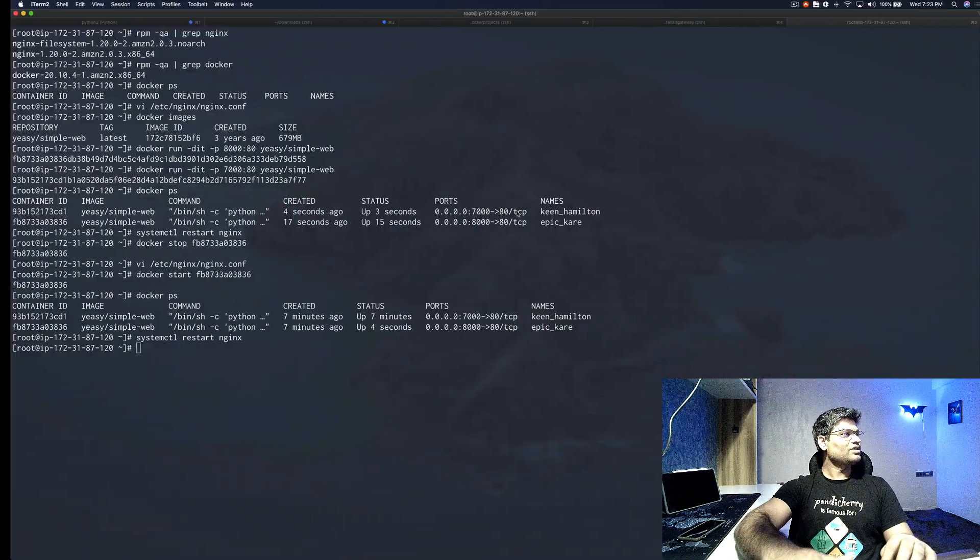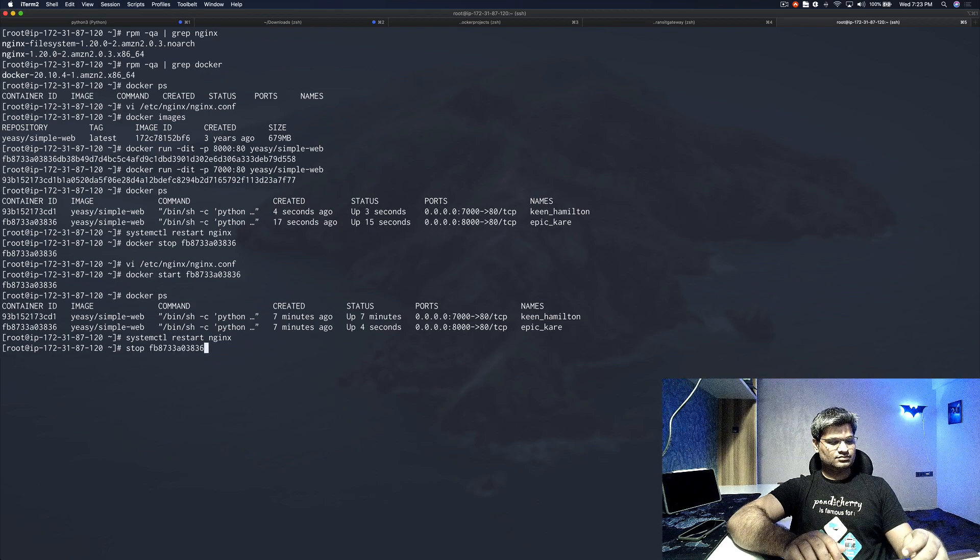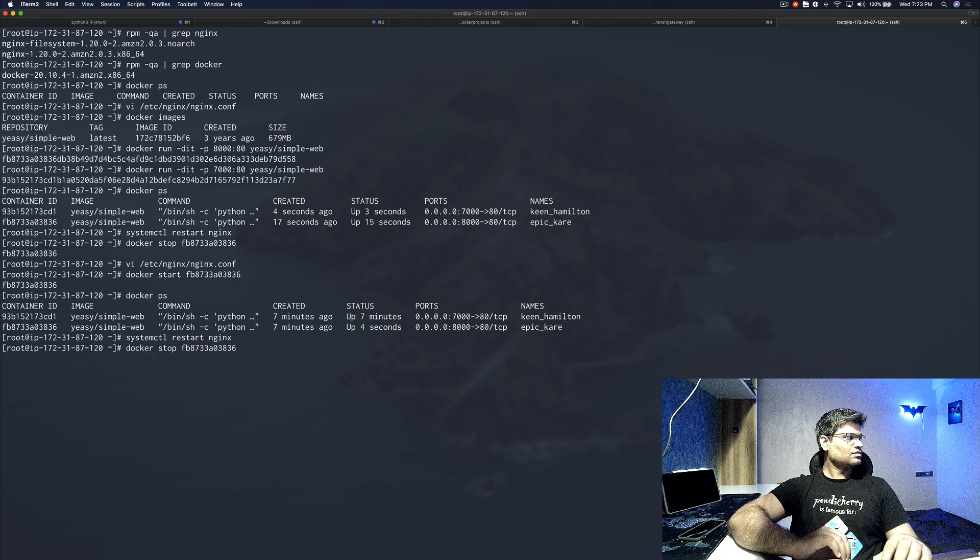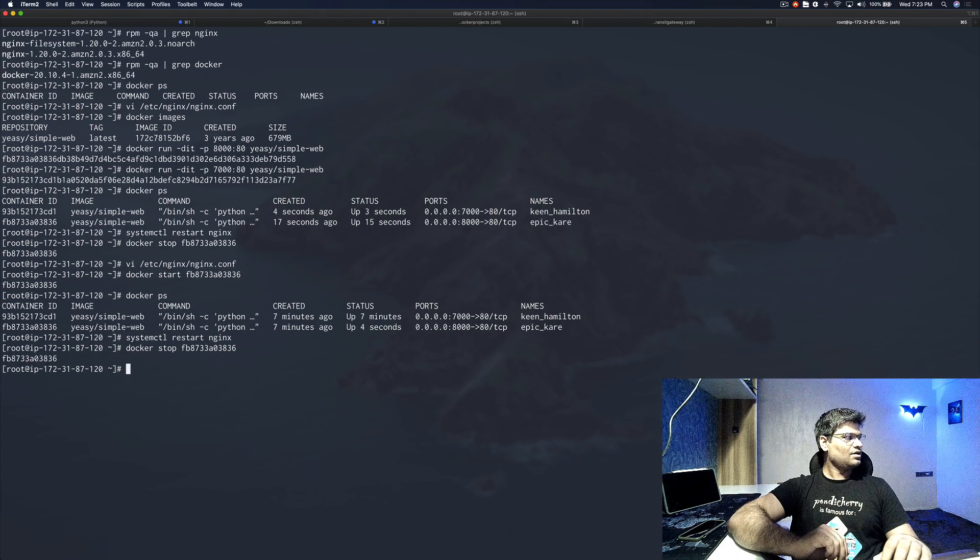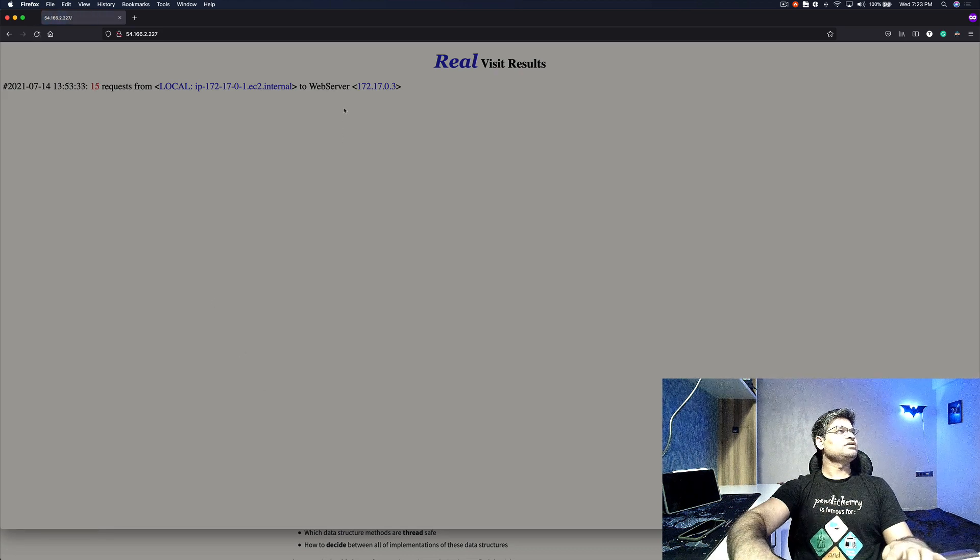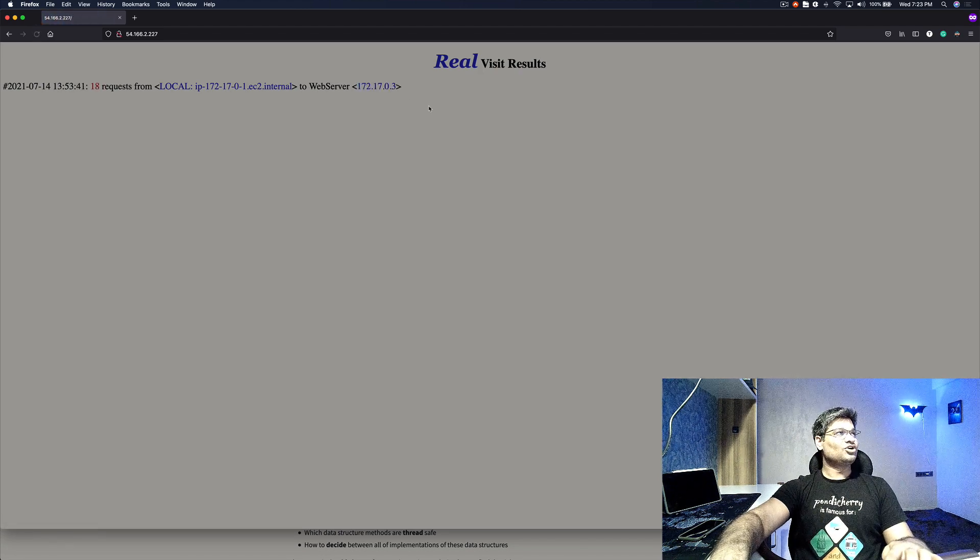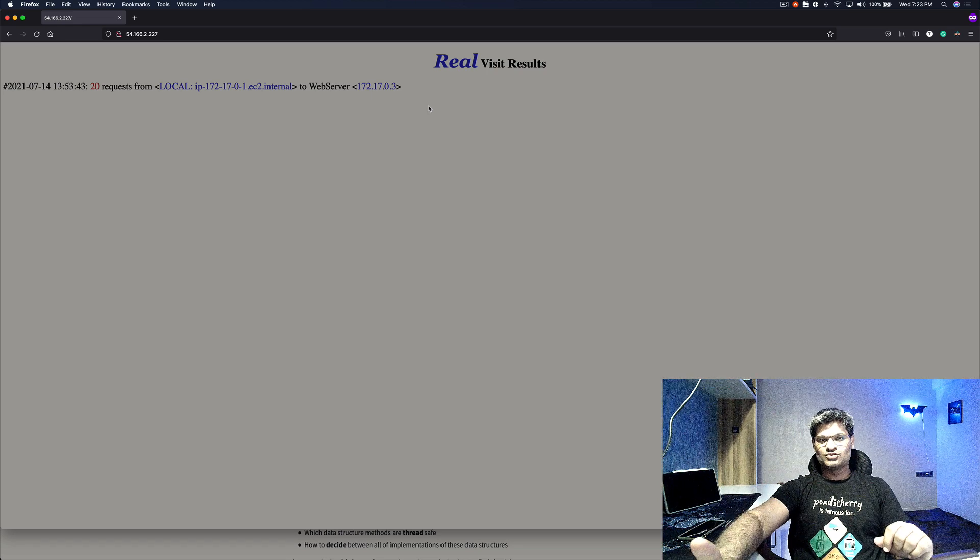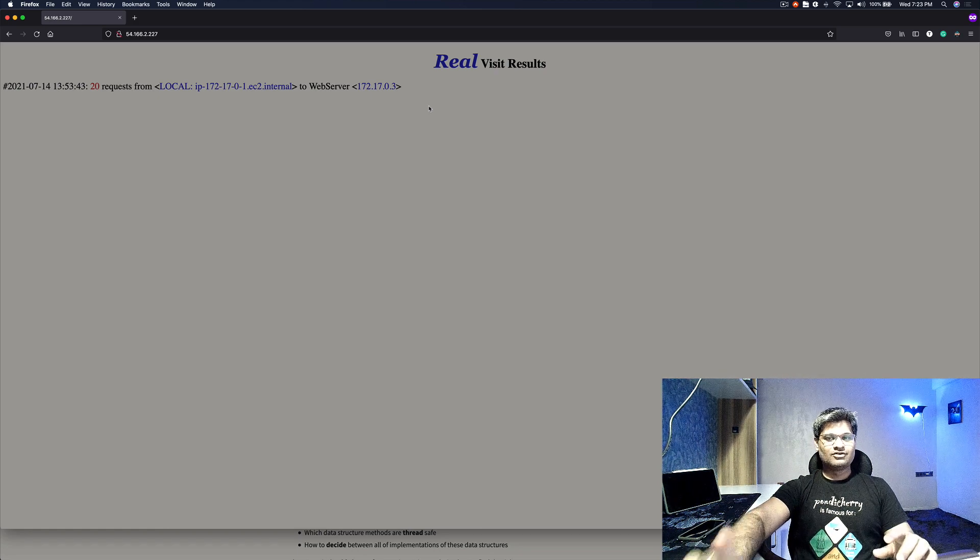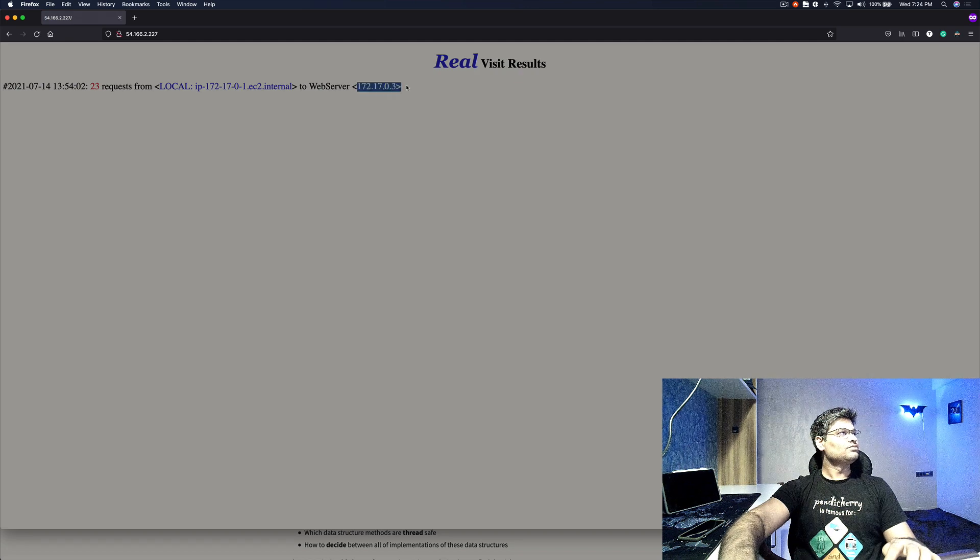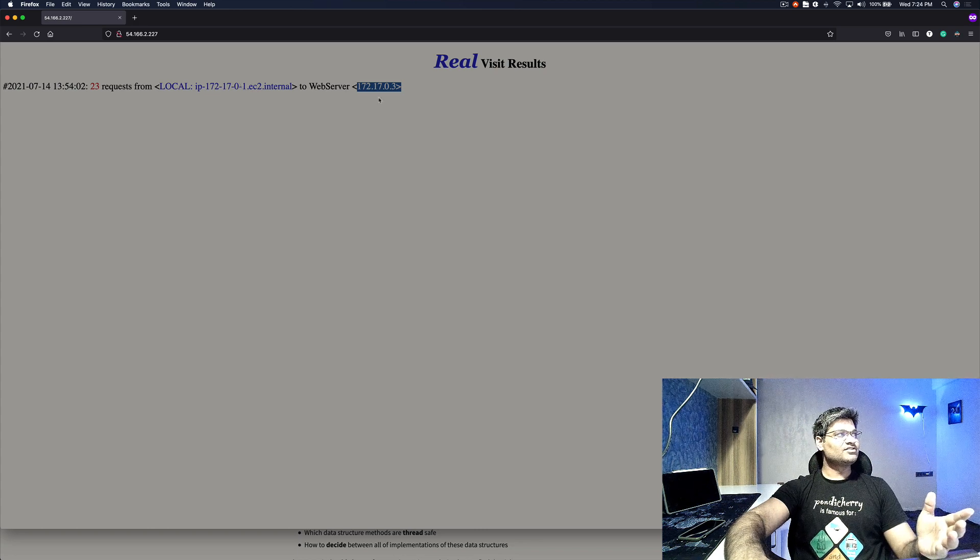Now what I'm going to do is stop one of those containers. Now if I refresh, just keep an eye on this IP - it doesn't change and you don't get any errors. Your requests are being served. I hope you got the gist. In load balancer mode, NGINX forwards the request to the healthy backend, so it does not look at what kind of request, it just forwards the request to the healthy backend server. You keep on refreshing, the IP will not change because one of the containers is not working. So only one container is actually serving the request.